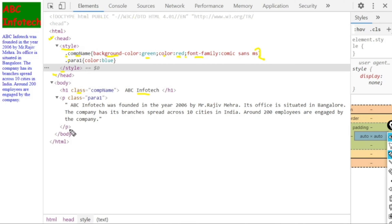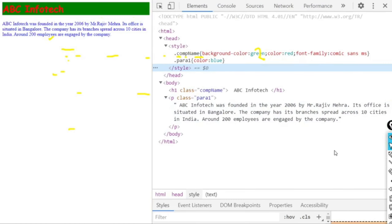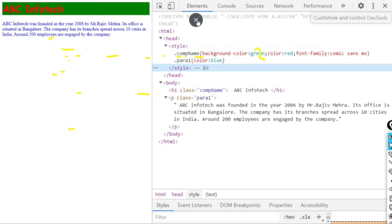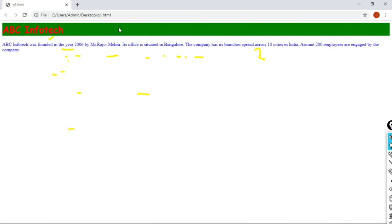Finally, we can see the output. The background color of the company name is green, the text color of the company name is red, and the font is Comic Sans MS. The paragraph description is displayed in blue. This is how you write the program for that question. Thank you.